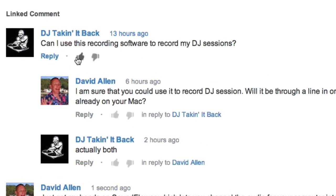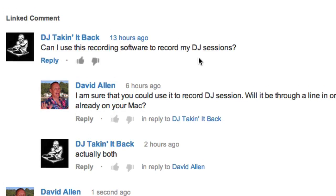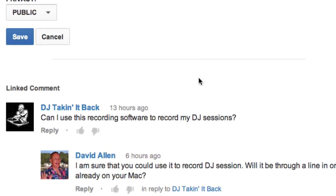I've got a question in from DJ Takin' It Back. He wants to know, can I use this recording software, Amadeus Pro, to record my DJ sessions?